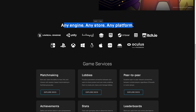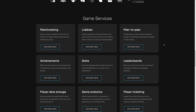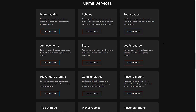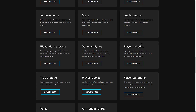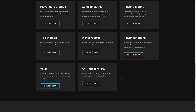Epic's services work on a number of different stores. You can see: matchmaking, lobbies, peer-to-peer, leaderboards, stats, achievements, player data storage, game analytics, player ticketing, player sanctions, player reports, title storage, voice comms, and anti-cheating. Pretty much every service there is free.